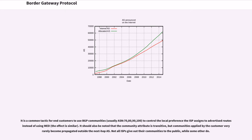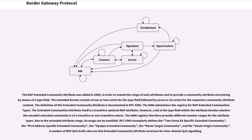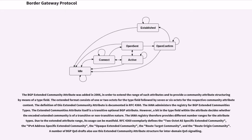Not all ISPs give out their communities to the public, while some others do. The BGP extended community attribute was added in 2006, in order to extend the range of such attributes and to provide a community attribute structuring by means of a type field. The extended format consists of one or two octets for the type field followed by seven or six octets for the respective community attribute content. The definition of this extended community attribute is documented in RFC 4360. The IANA administers the registry for BGP extended communities types. The extended communities attribute itself is a transitive optional BGP attribute. However, a bit in the type field within the attribute decides whether the encoded extended community is of a transitive or non-transitive nature.